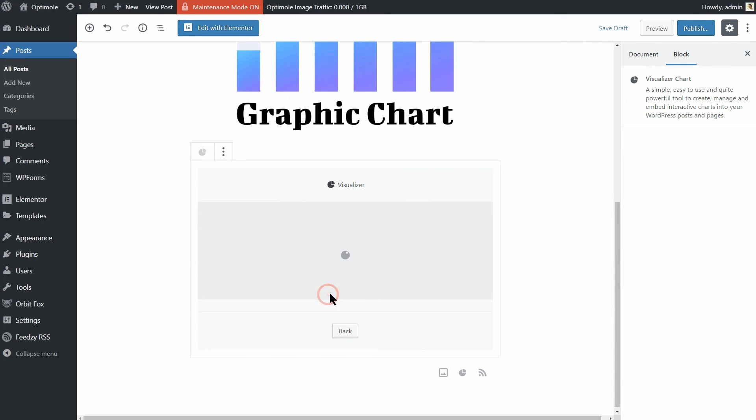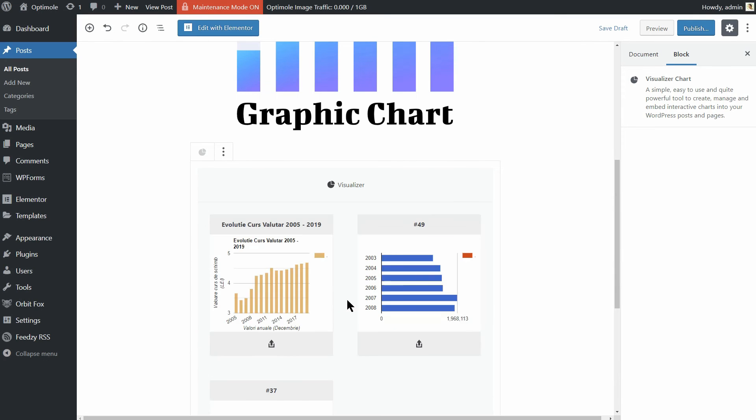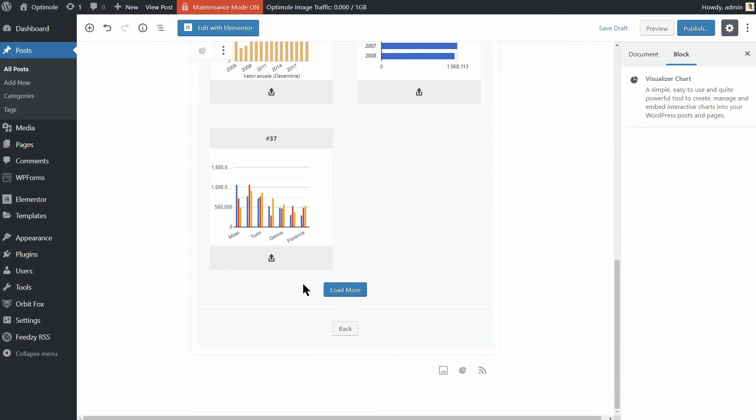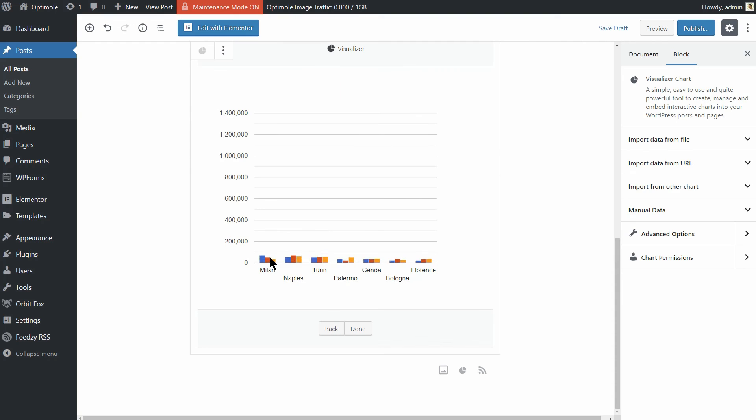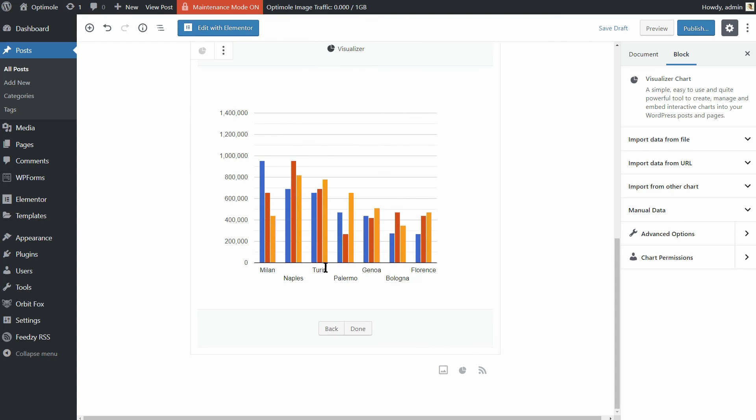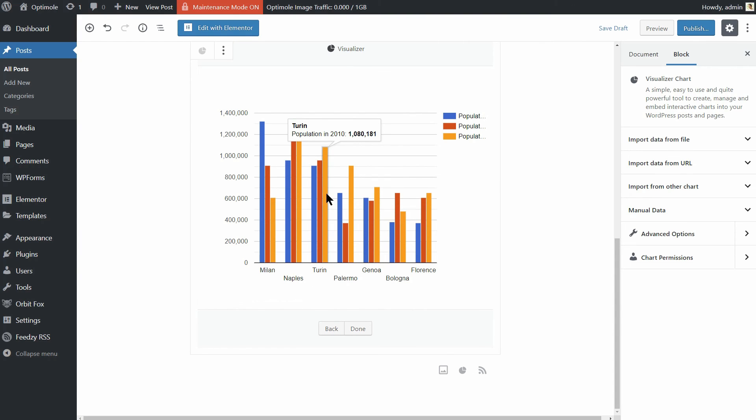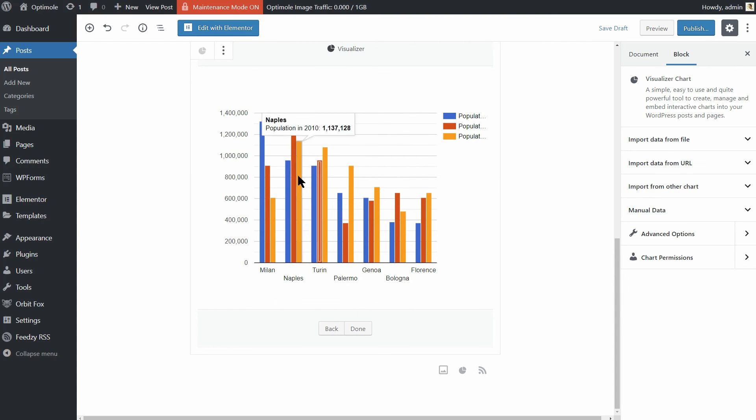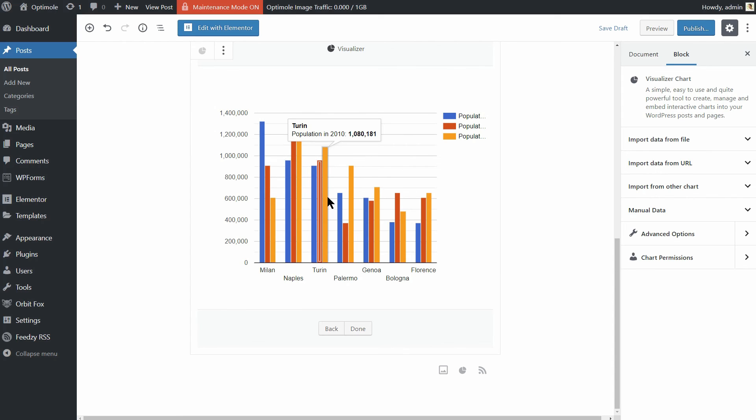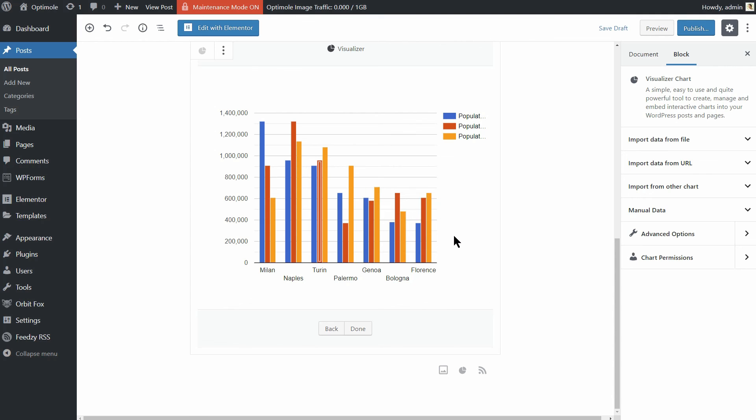Interactive is the keyword here. Your visitors are going to be able to click on various parts of the chart and see some more details. Check out the recommended video or the links in the description to find out more about this plugin and learn how to use it.